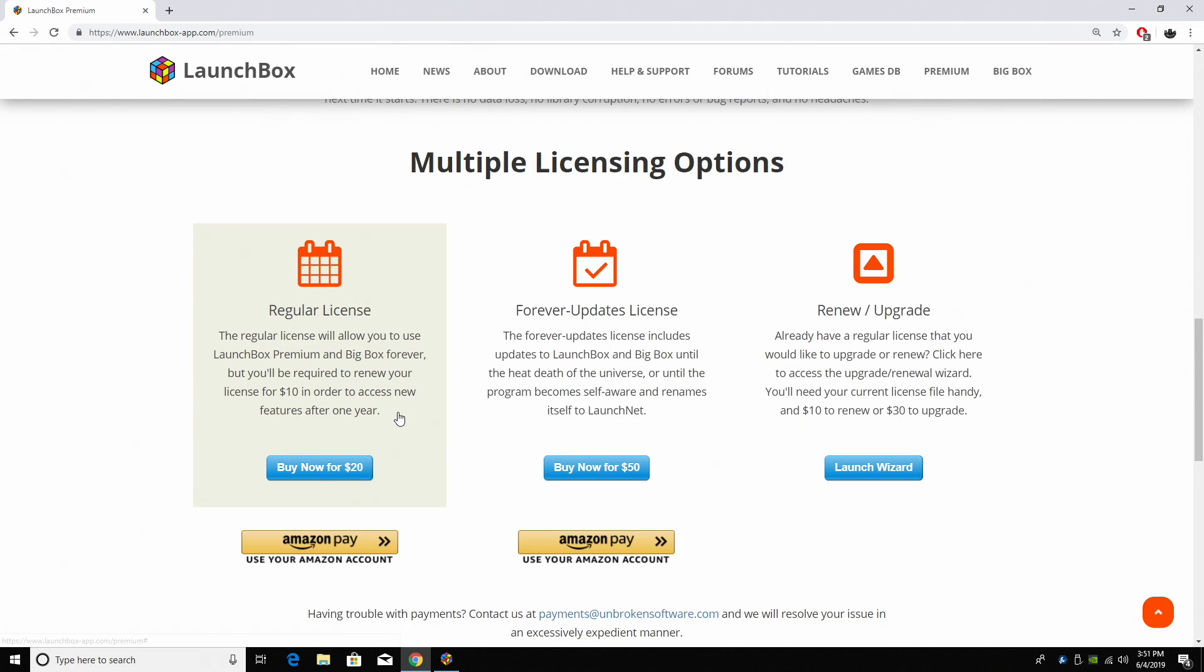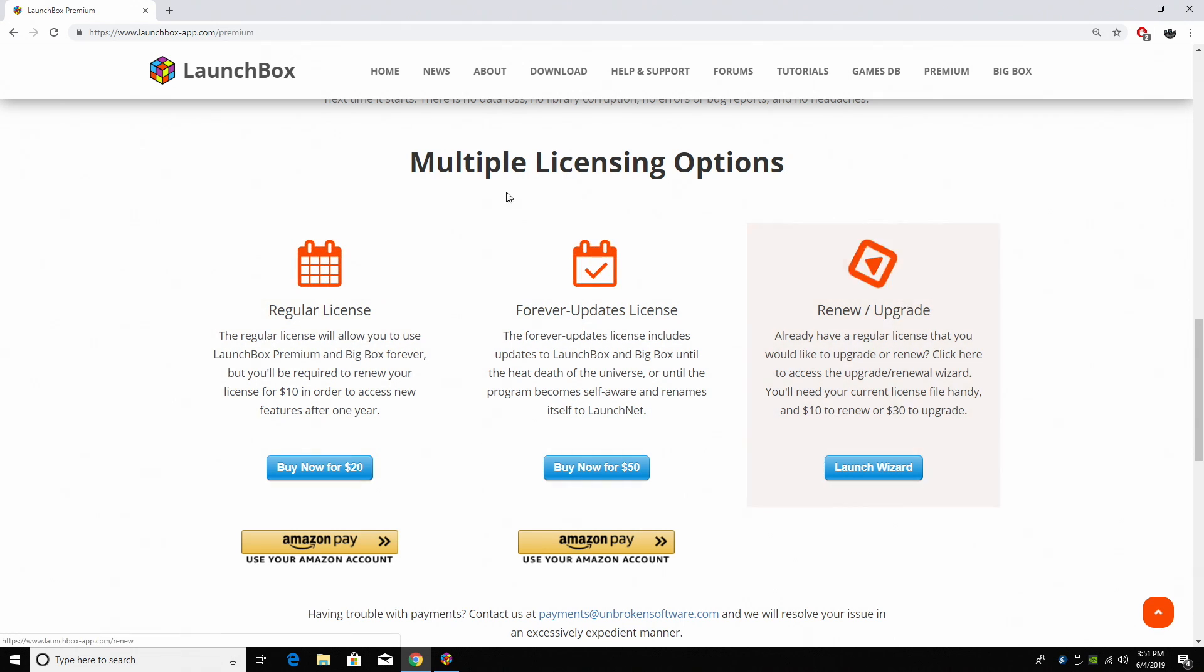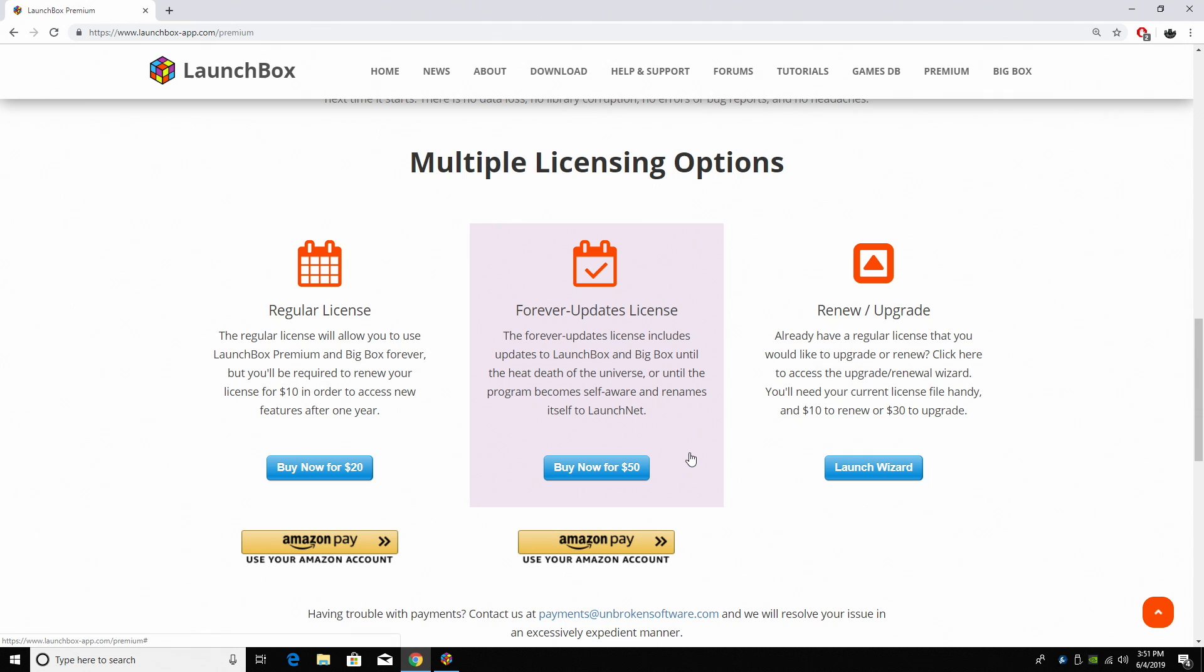The regular license, which is good for a year, is $20. And then from then on, if you want to renew for another year it's $10, or you can upgrade for $30. There's also the Forever Updates license which is totally worth it. It's $50. You're going to be able to use BigBox and LaunchBox forever. All the latest premium features will be available to you, and like I mentioned, you'll also have access to BigBox forever. And this is, I think, the best deal here. But if you want to try it out, there is a $20 option for a year.